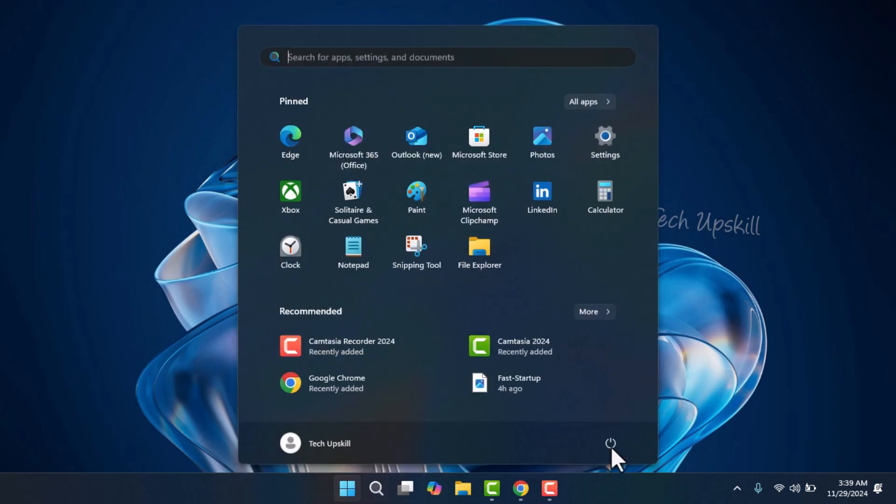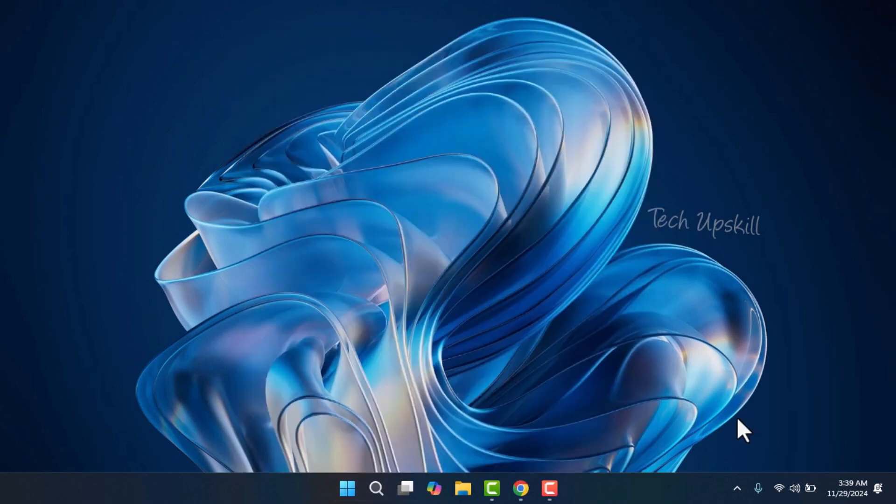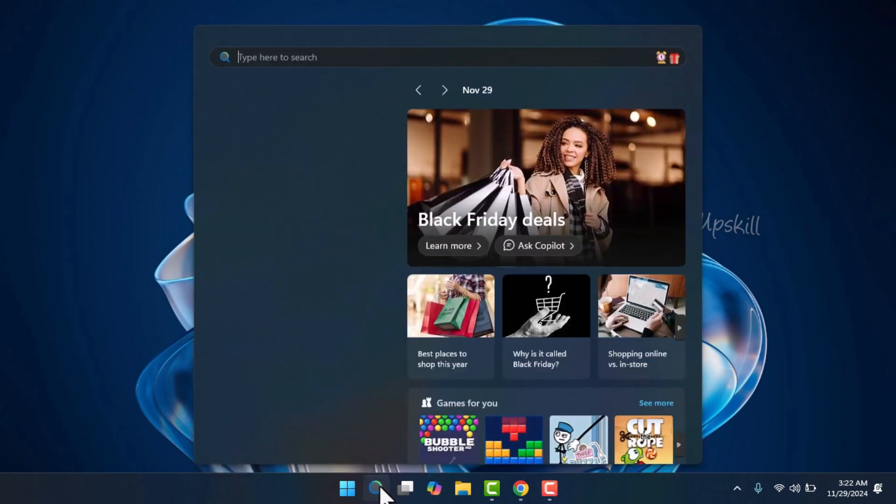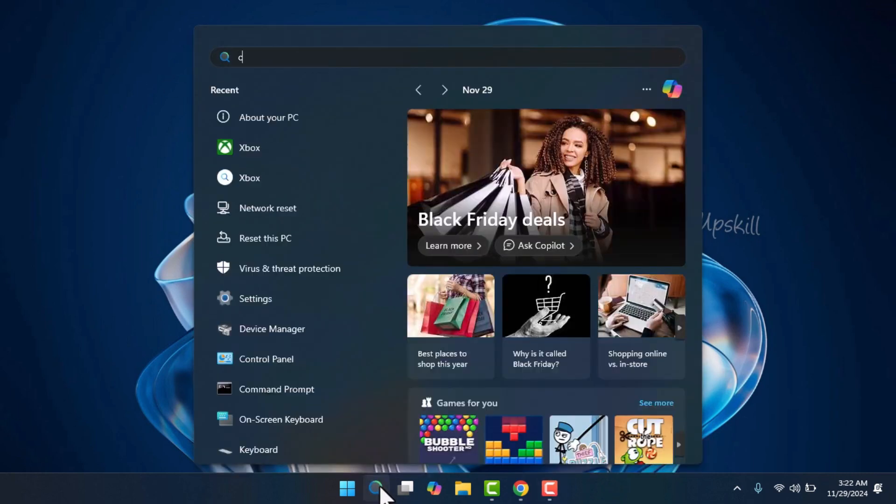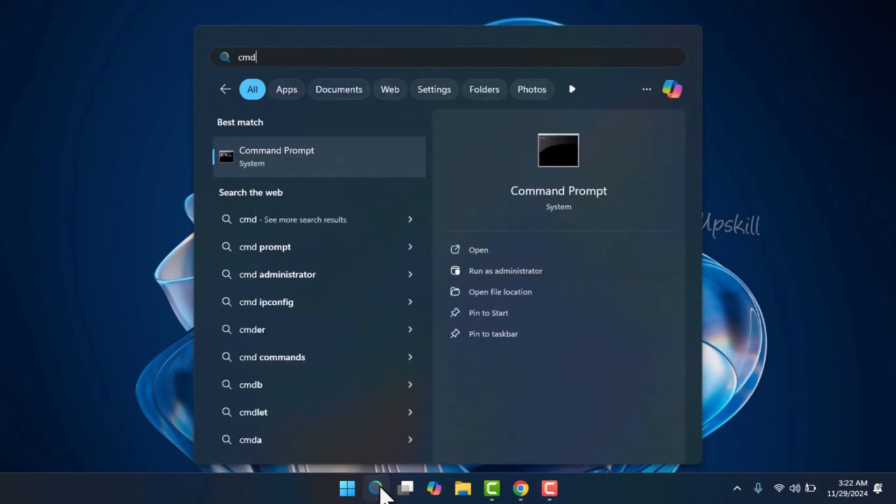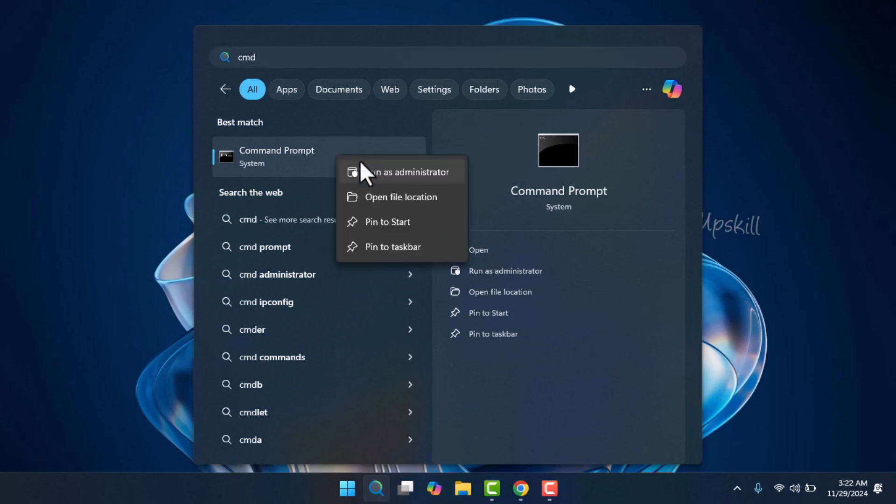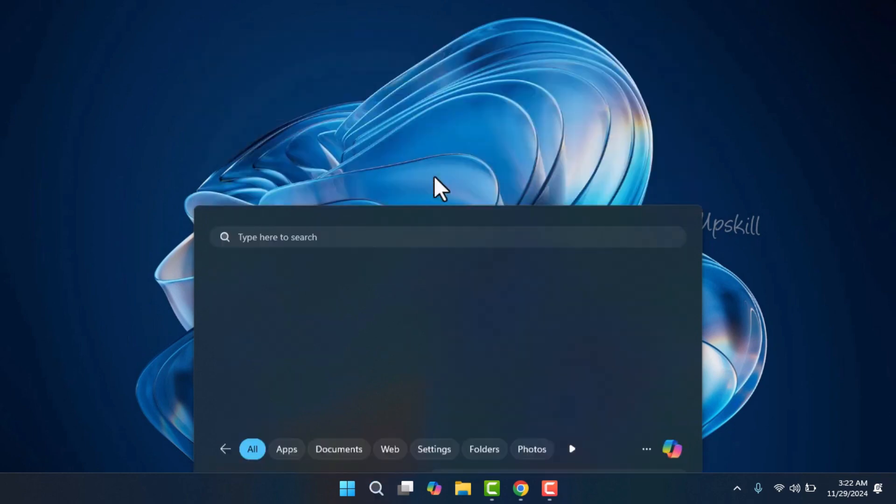After installation, you'll need to restart your computer. Make sure to save any work and close open programs before doing so. Once your computer restarts, open the search menu, type CMD, and select Command Prompt. Right-click it and choose Run as Administrator.